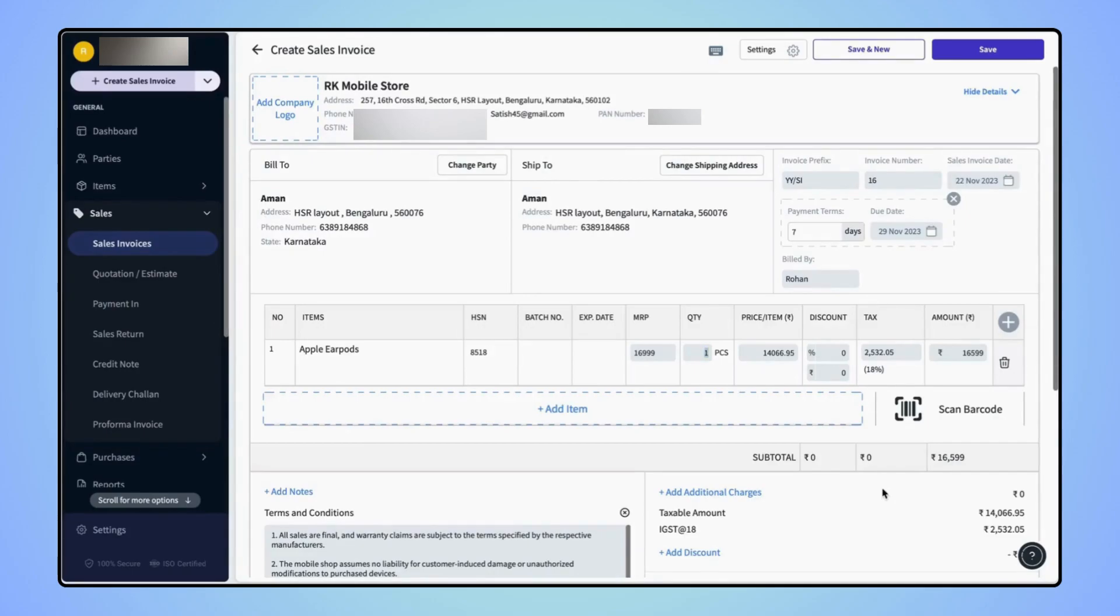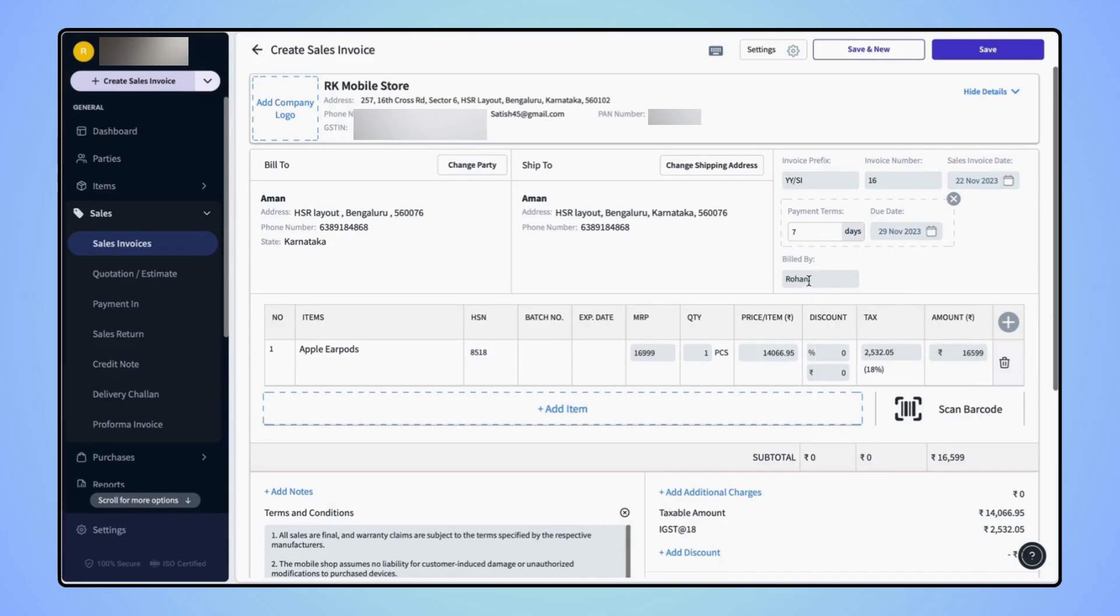Now users can see that the billed by field is added on the invoice. If users wish to change the default name, click on the field and enter the new name.